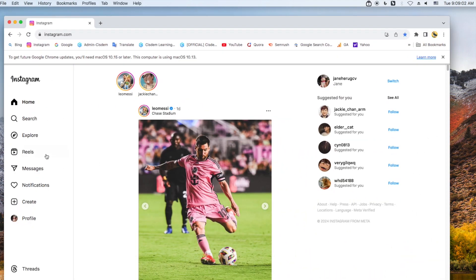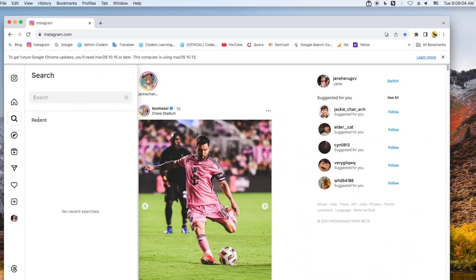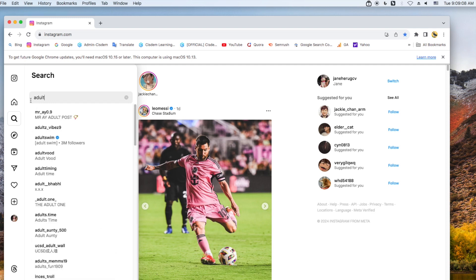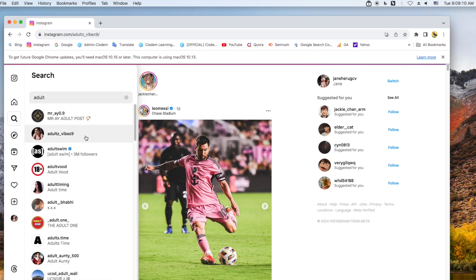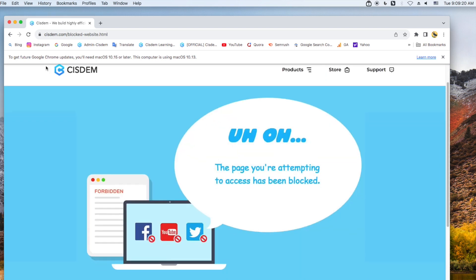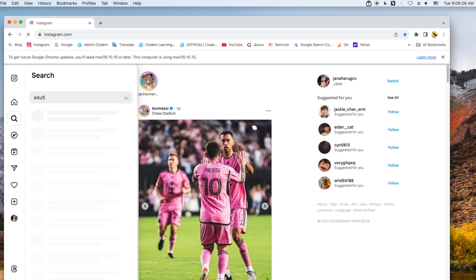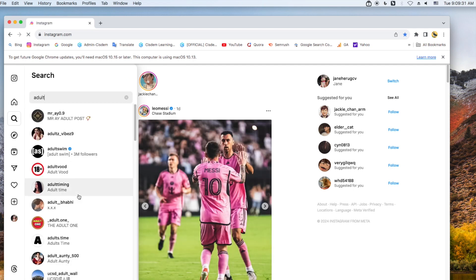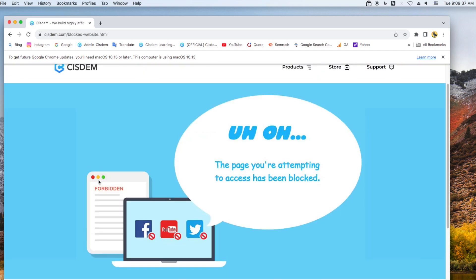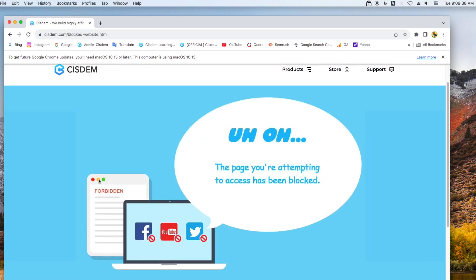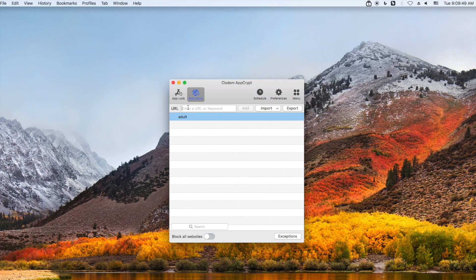Then open a browser and go to the Instagram website. Search for adult content and open anyone from the search results. It's blocked. Add other keywords for adult content to the block list, like 'sexy'.